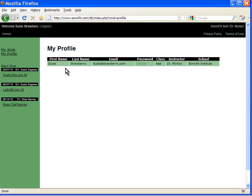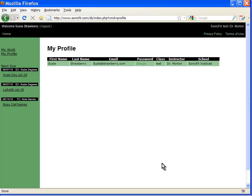That's about all there is to the student interface. If a student wants to work on SonicFit exercises outside of the required work for the class, they just go to sonicfit.com and click on the exercises through the main interface.